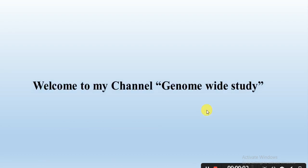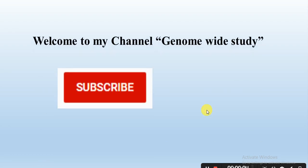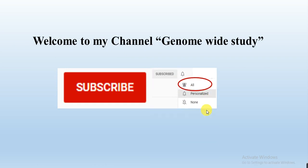Assalamu alaikum viewers, welcome to my channel Genome Wide Study. If you are new on my channel, please subscribe and press the bell icon so you will get the notification of all the new videos.